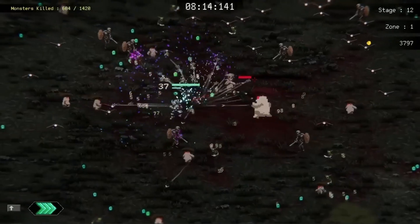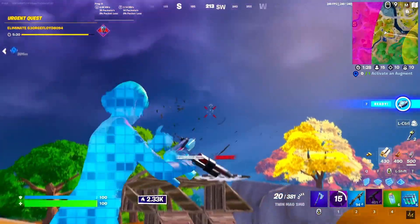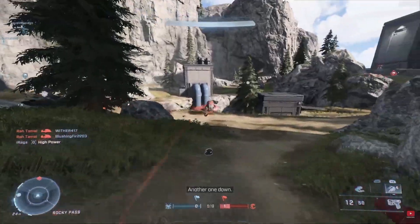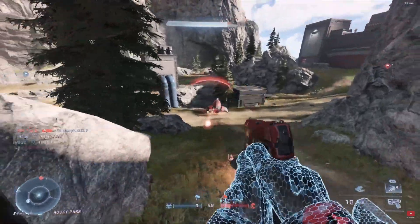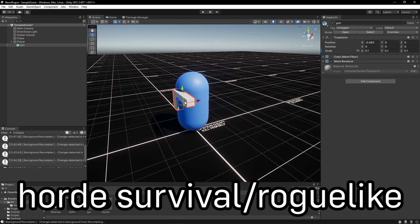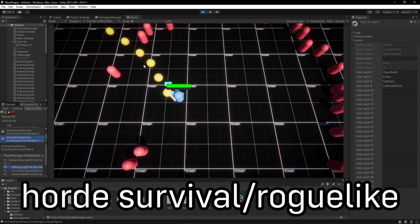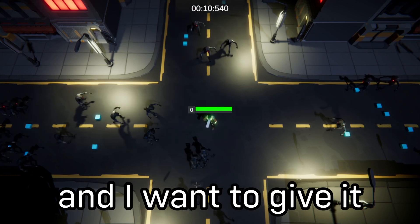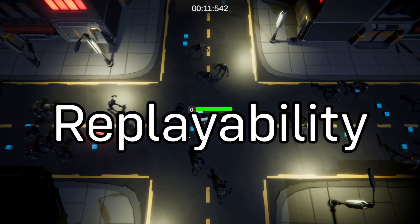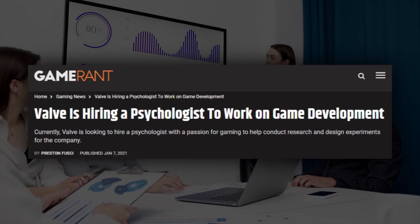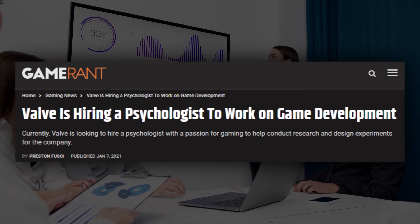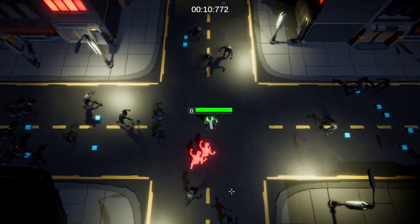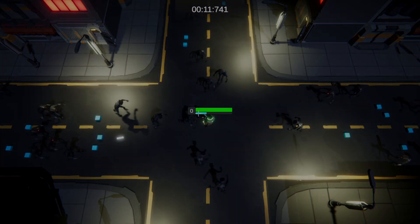Why do some games hook players into coming back day after day, season after season, while other games are dead days after release? My name is TJ, I'm trying to complete a Horde Survival roguelike game in one month, and I want to give it replayability. There's a reason gaming companies are now hiring full-time psychologists to keep players playing, so how can we add this to our little game?